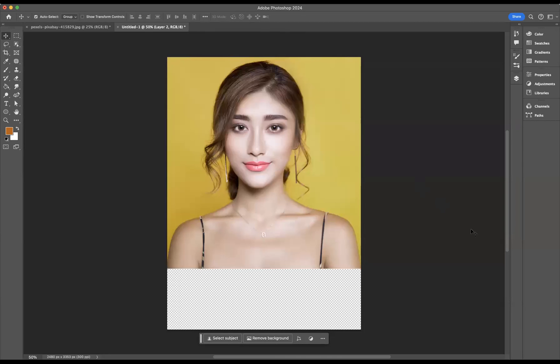Hello there guys. Welcome back to a short online tutorial. Today we're based in Adobe Photoshop and it's your good friend Jack from Blue Sky Graphics back again to show you some cool stuff. What I would like to do today is show you how to bypass generative fill content censorship.